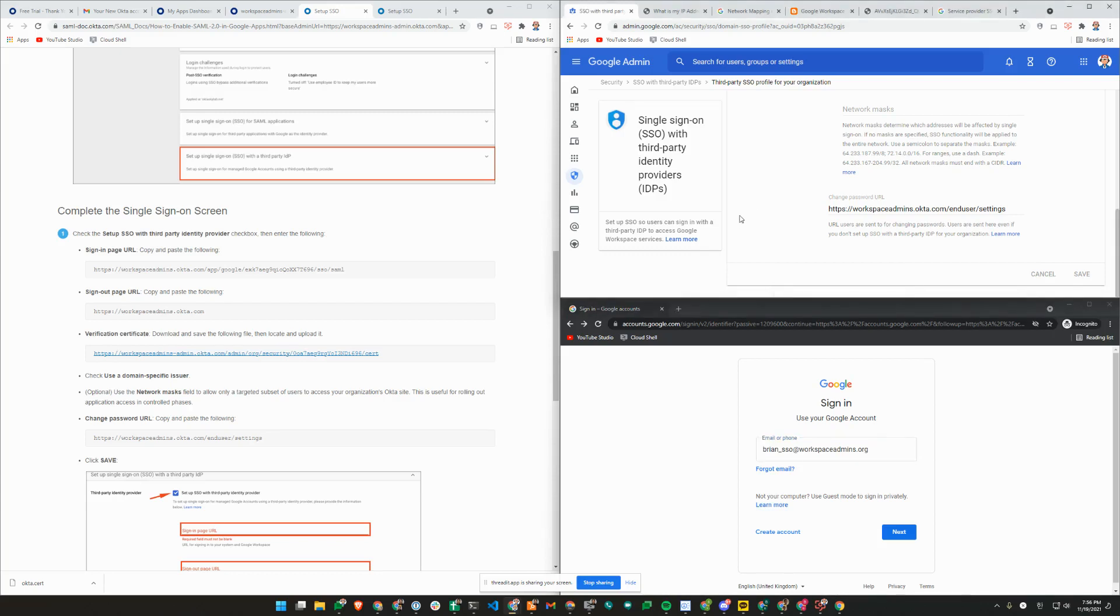Hello, welcome to another episode of Google Workspace Admins. Today, we'll show you how to set up single sign-on with third-party identity provider.